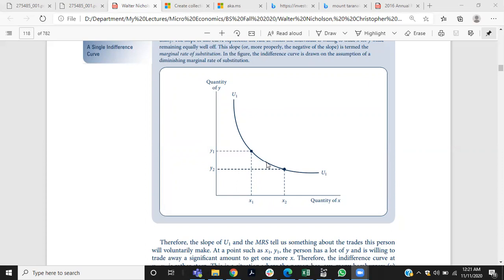Similarly, an indifference curve can't be a thick line, and indifference curves don't touch any axis. These are certain properties you already know from your earlier courses in microeconomics.